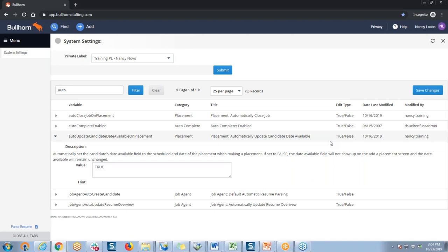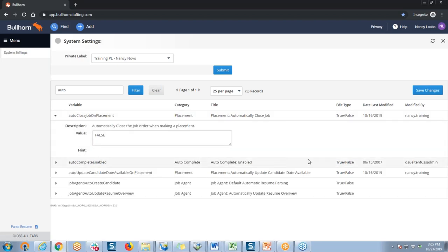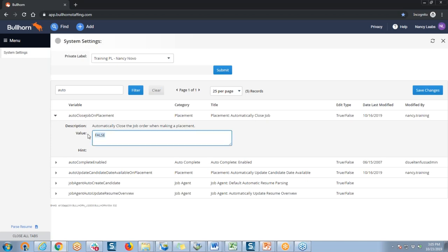Next, if your users are having to go back and close out each individual job when they make a placement, or maybe they simply forget to do that, we have a setting for that too. I'll collapse this one because the next setting is at the top of the same list — 'auto close job on placement.' By expanding it you can see this will automatically close the job order whenever you make a placement. Keep in mind this also removes it from the open source career portal, and you would need to manually remove it from social media and any other job boards. I'm going to change this setting to true and save those changes.